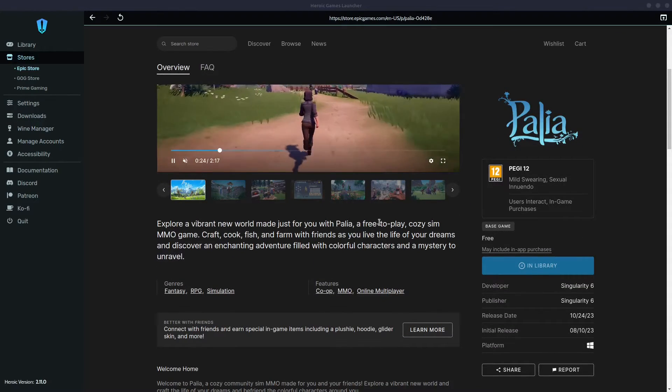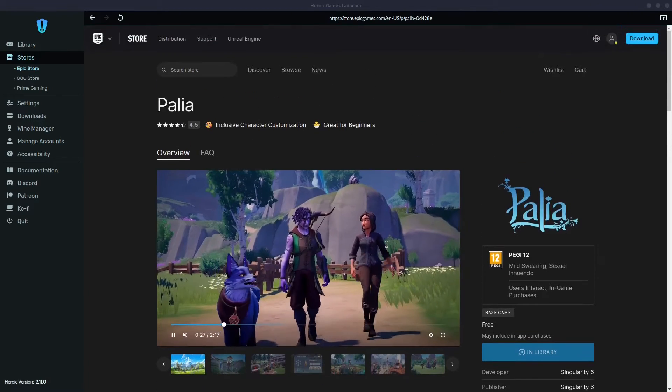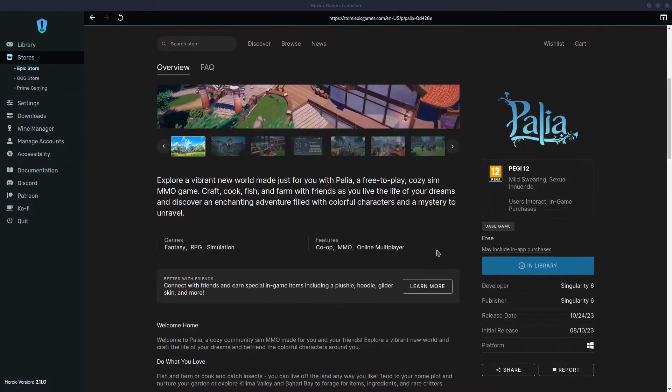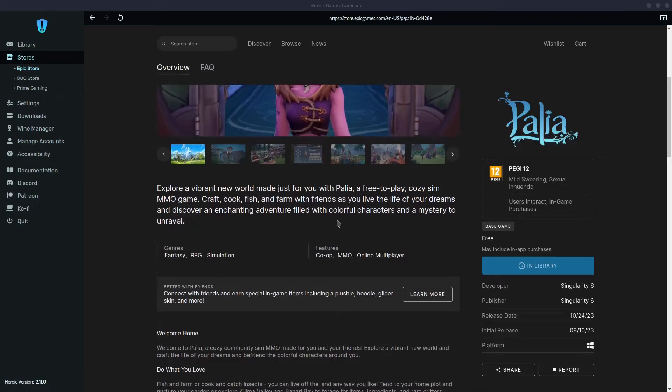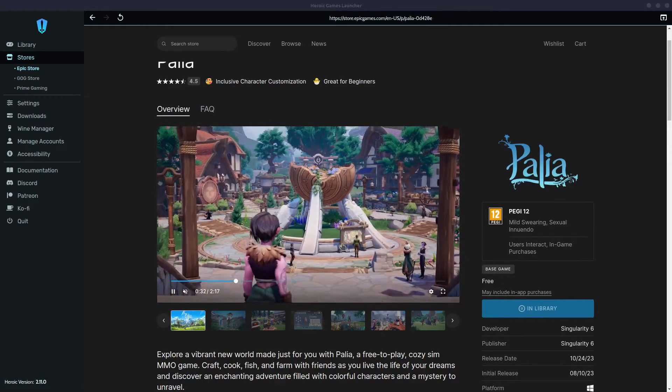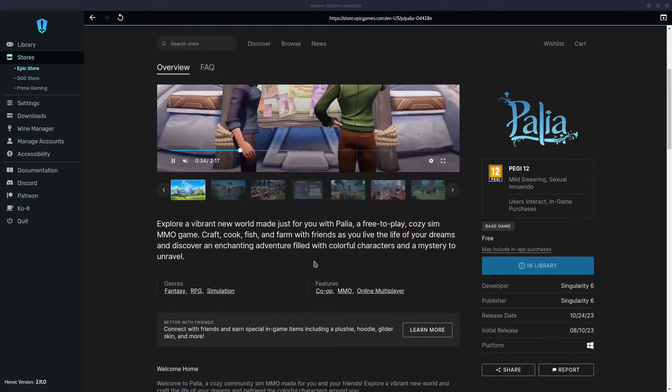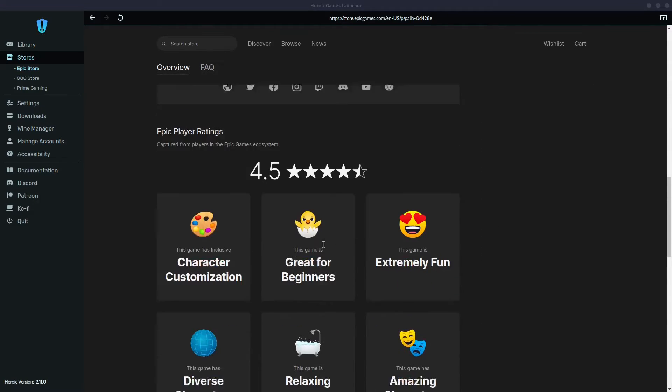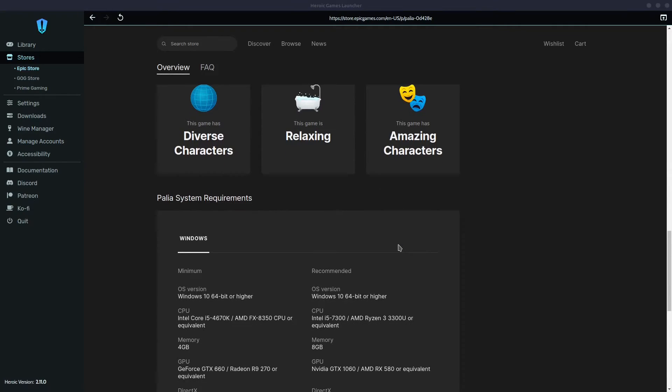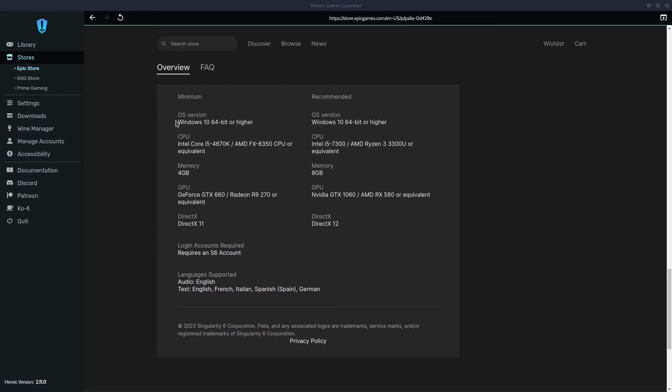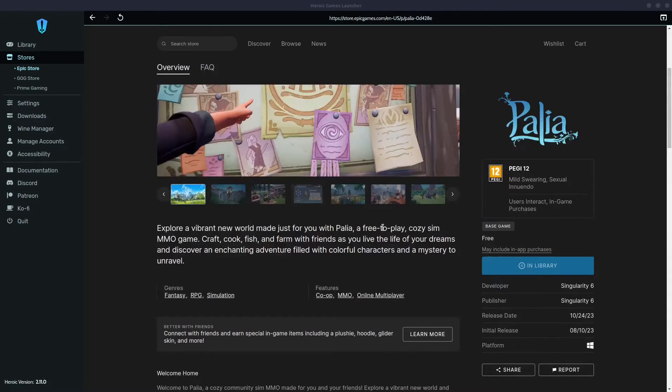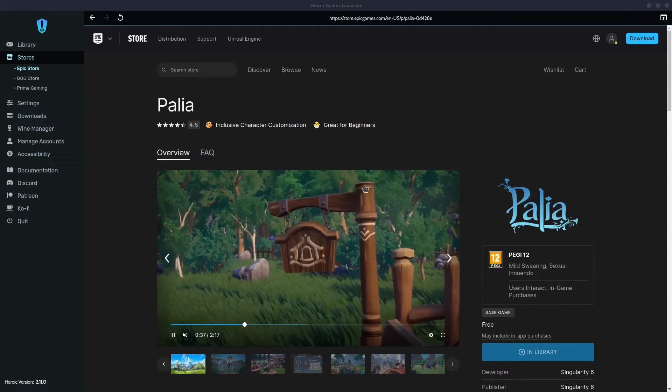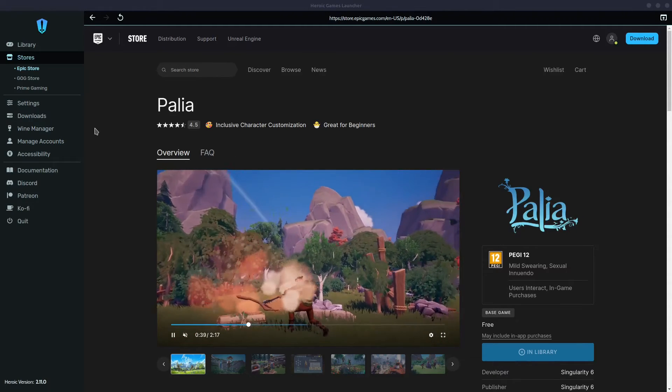when you open the page of the game that you have already selected and installed, you have a trailer, a few pictures, some basic information, and what is all about this game. It's also very interesting. Even ratings. Wow, 4.5, it's not bad at all. You have the minimum requirements and all that. This is pretty good. What else is here?